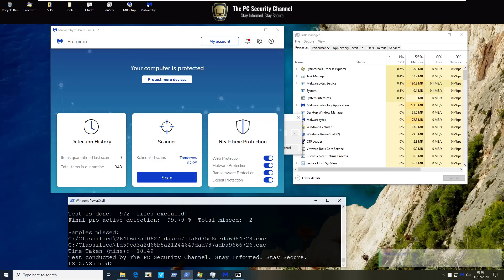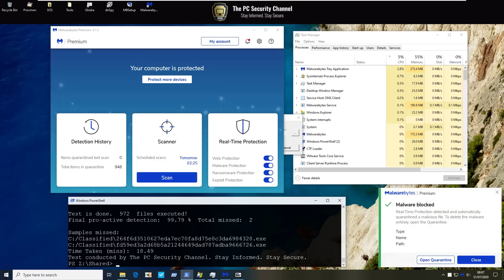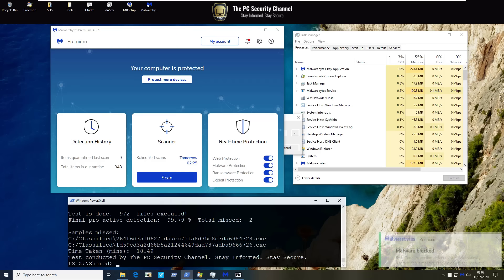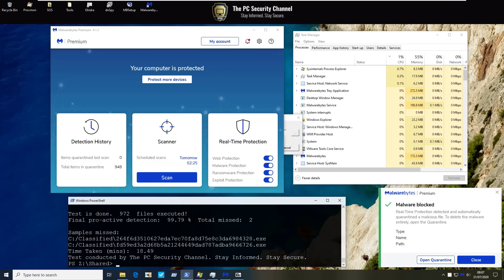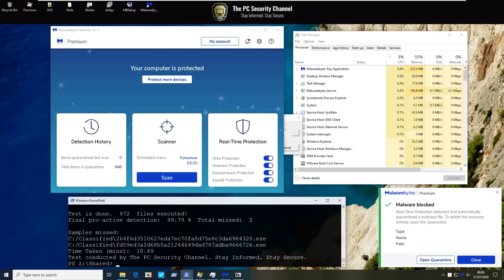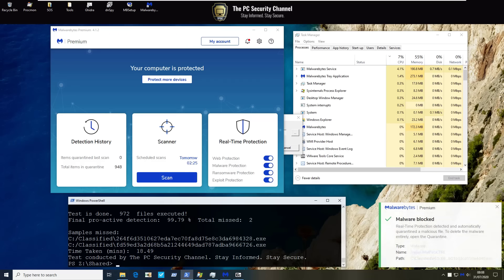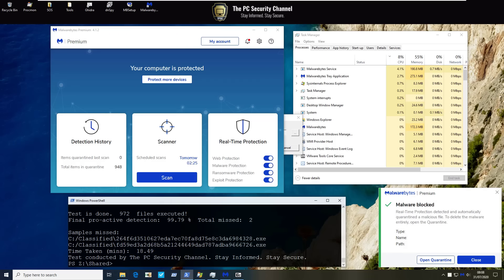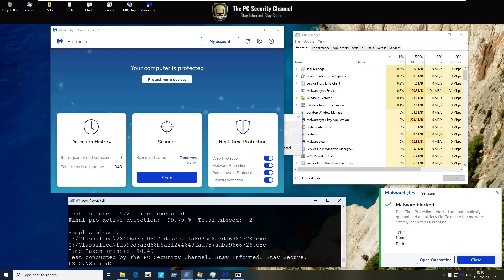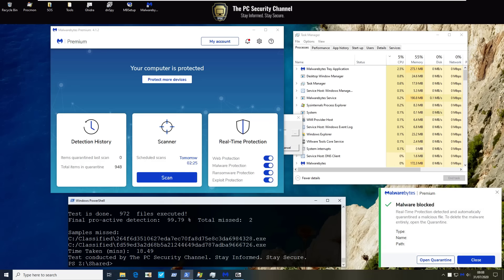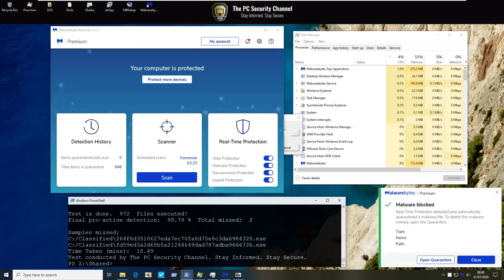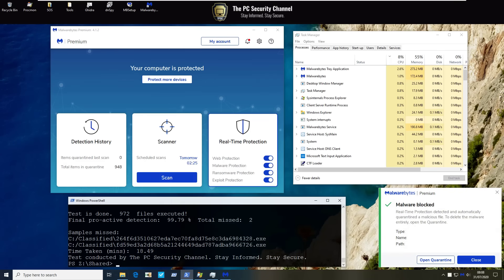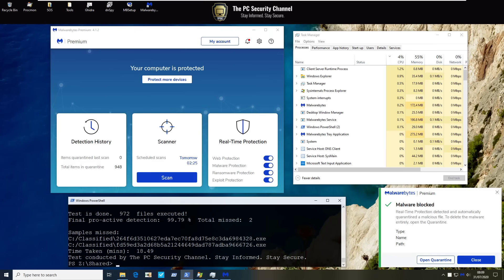All right looks like our test is complete we've executed all 972 files and the final proactive detection is 99.79 with only two misses. These are very decent results and definitely a huge improvement over last time. The test took about 18 minutes which is not too bad considering we did add in a small time delay between the samples because of the way we had to count proactive detection in this case. Resource usage was I would say fairly average.